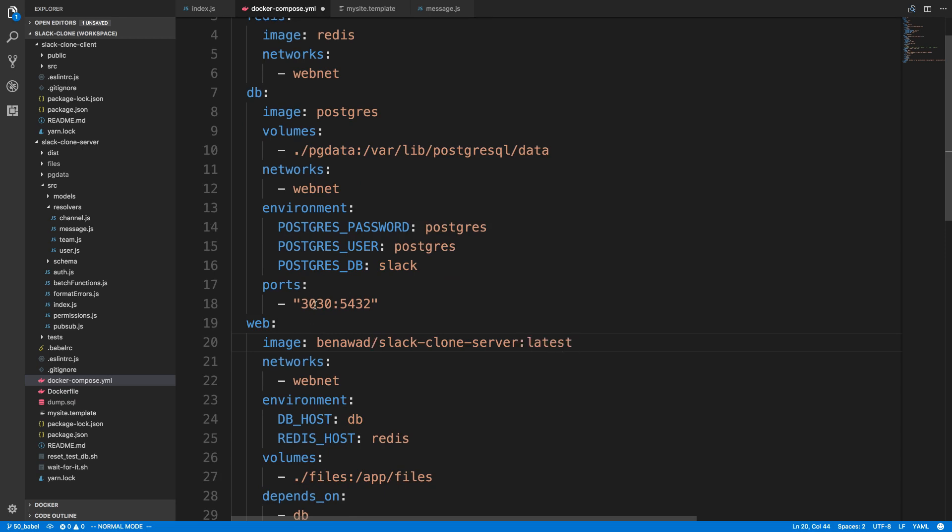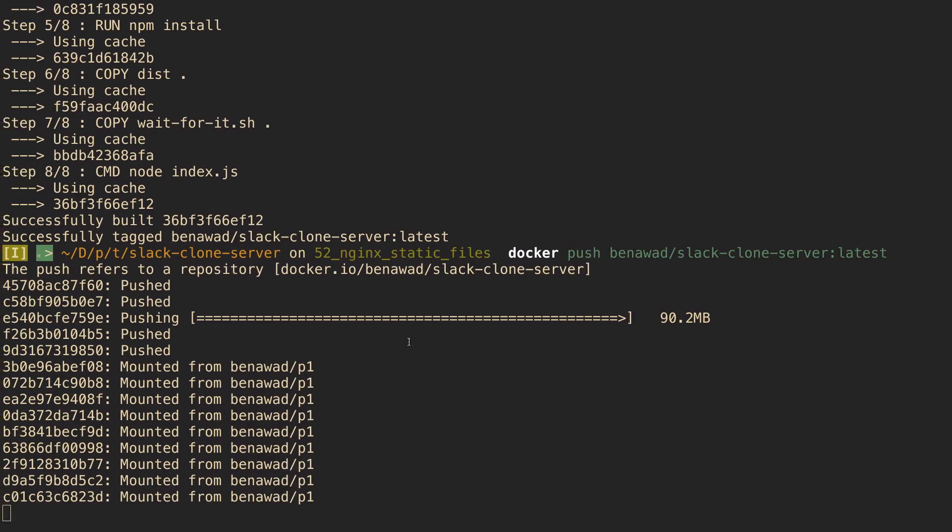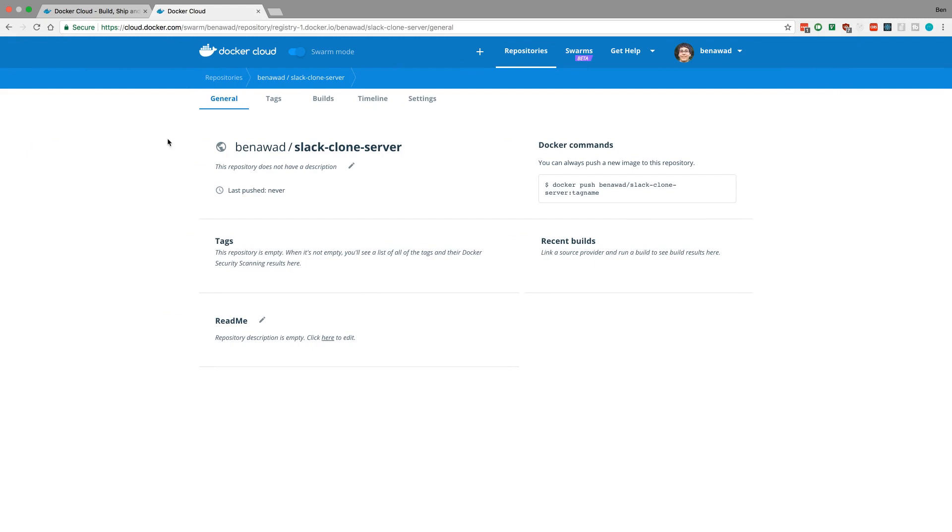And so instead of grabbing this from my local docker images it will actually search for this guy which is hosted on docker hub or docker cloud.